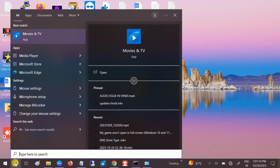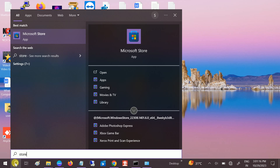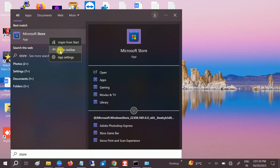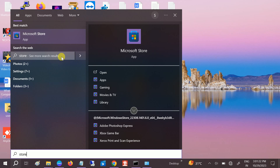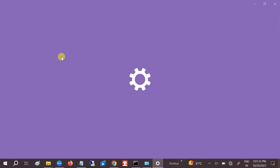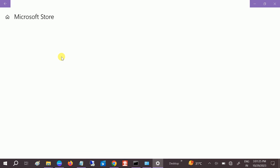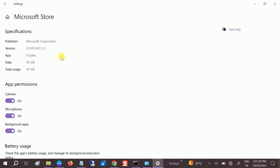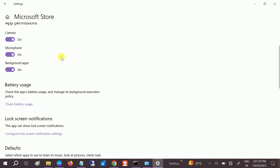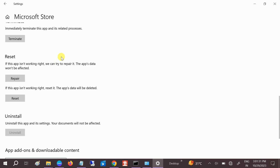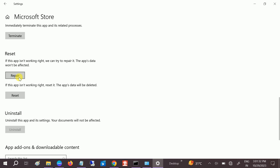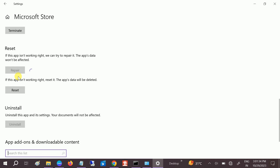In the second method, go to the Microsoft Store — type 'Store' in the search — then right-click on it and go to App Settings. Once you're in App Settings, scroll down and look for the Repair option. Try to repair it first.